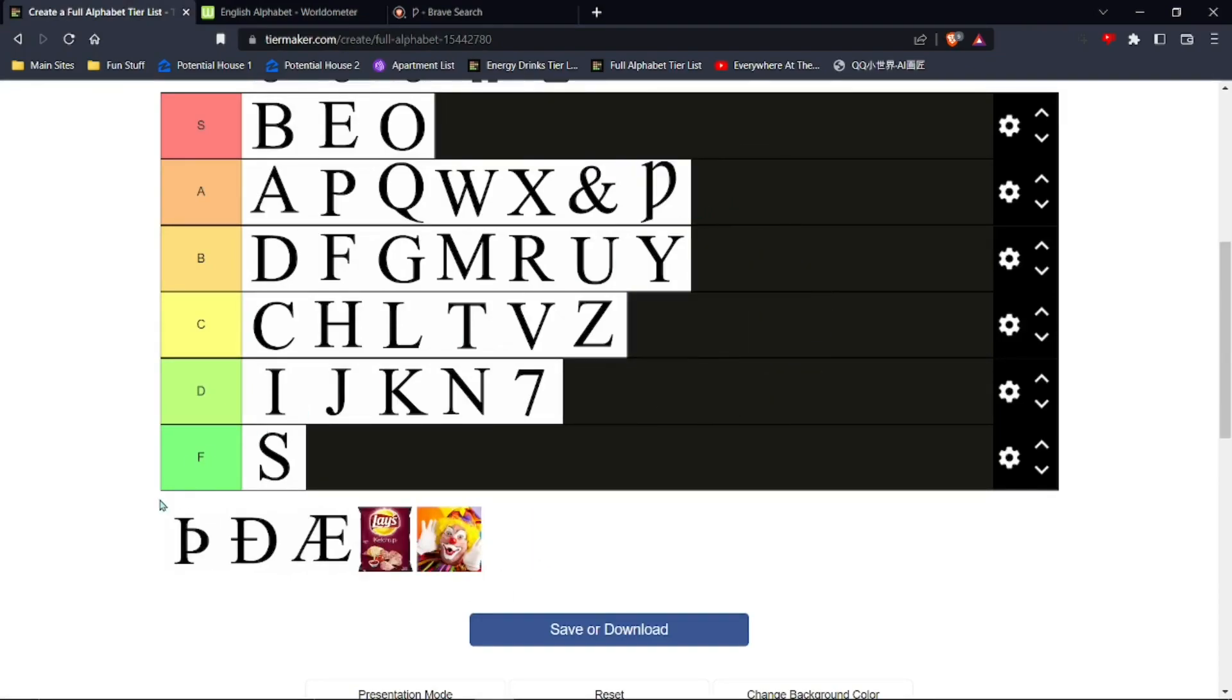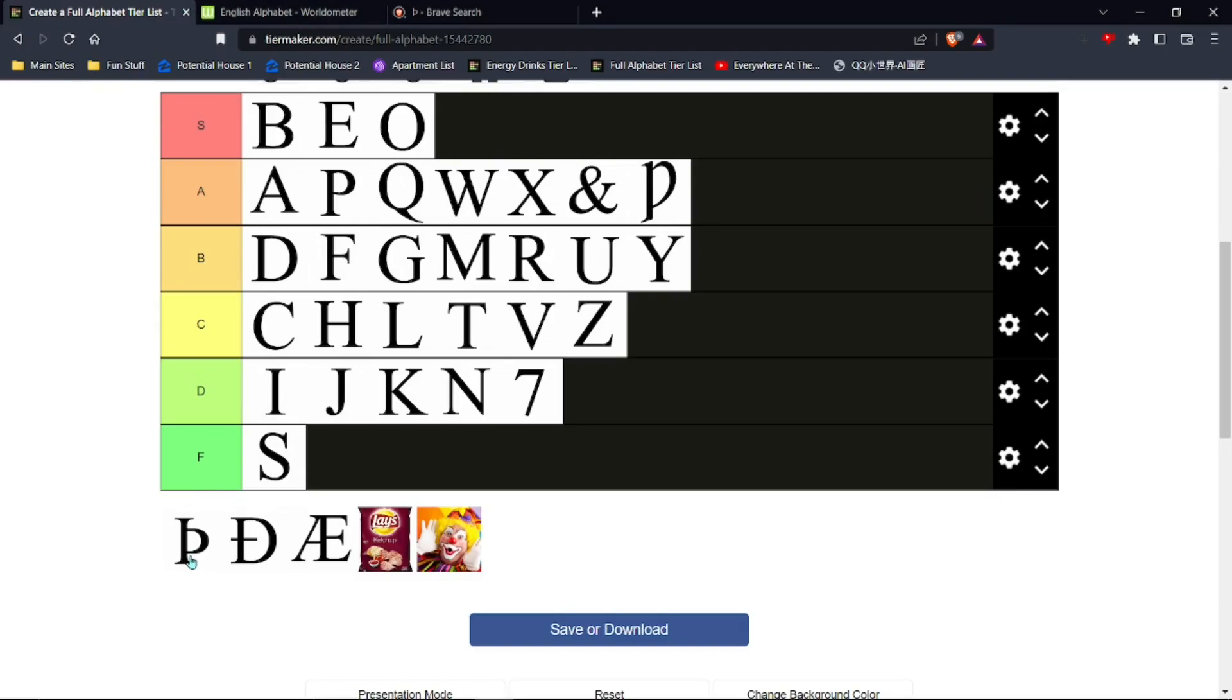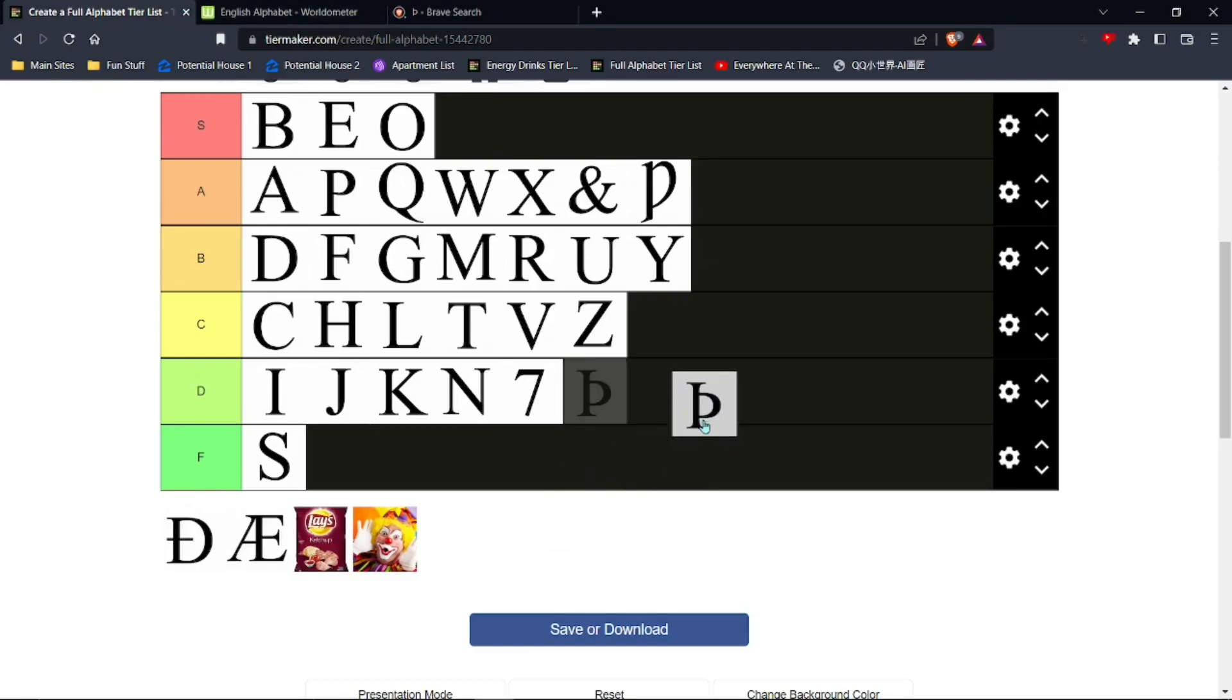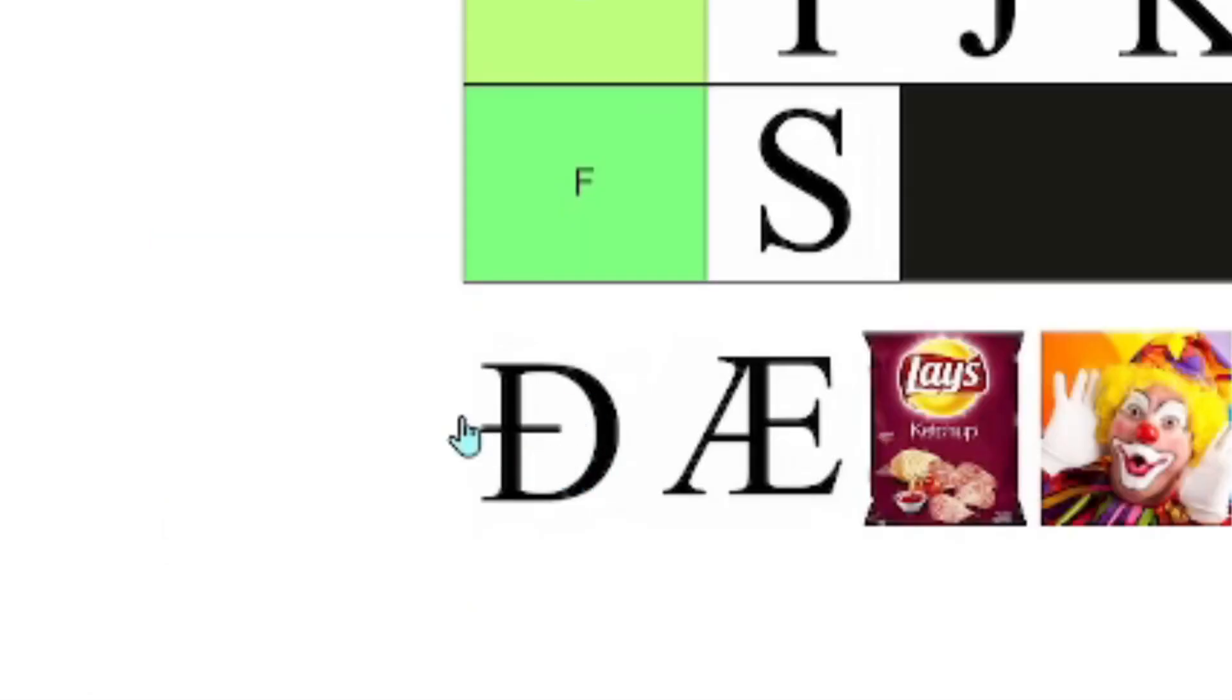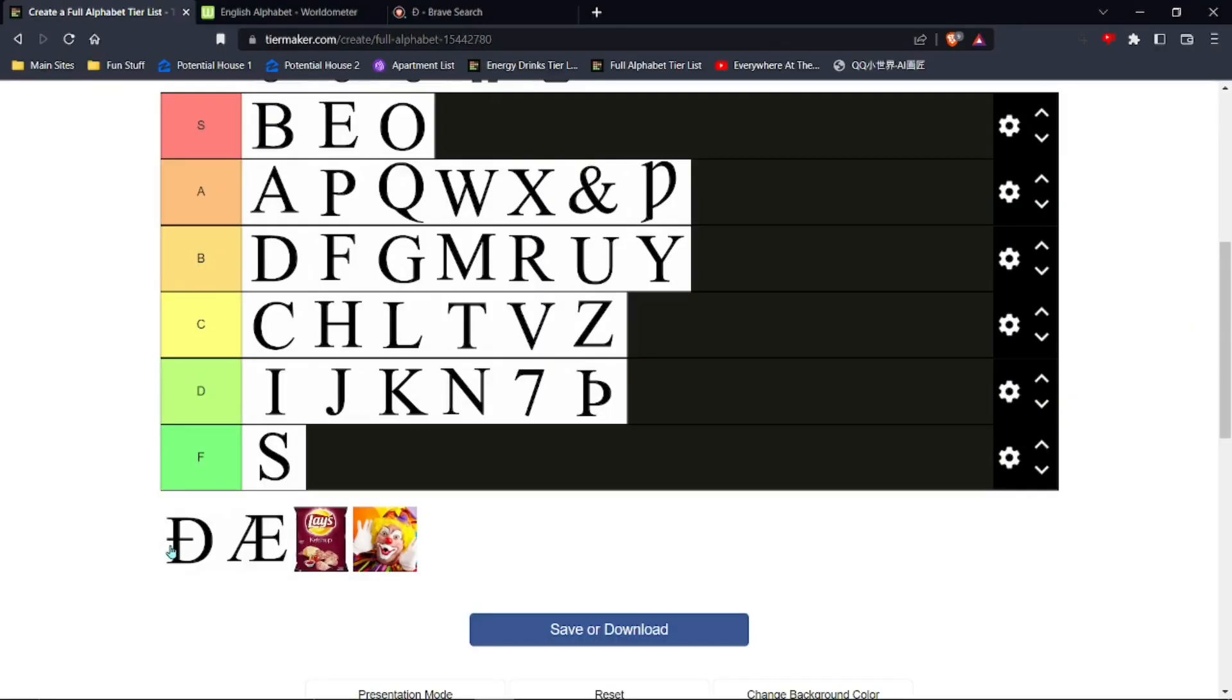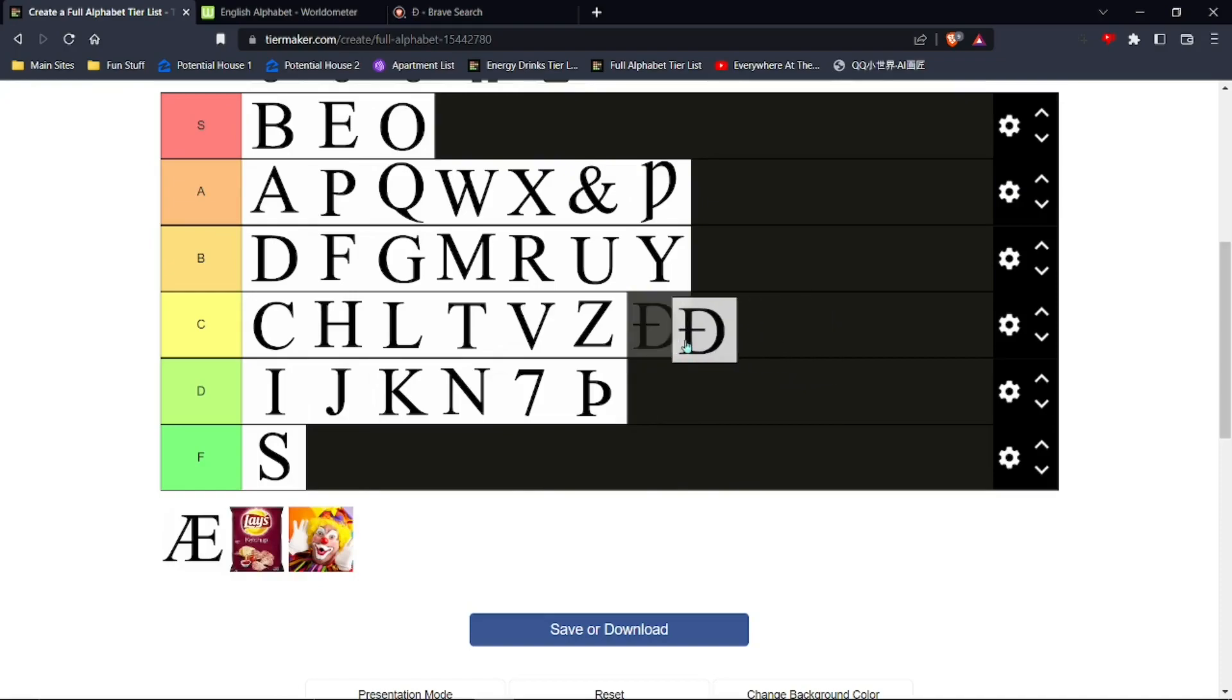All right, this one's called thorn, even though it doesn't look like a thorn. It's a thorn on my side, I'll tell you that much. This one, okay, this one's called long F. It's just a cool way of saying S. Put it at C-tier because F is better than S. And then ash.